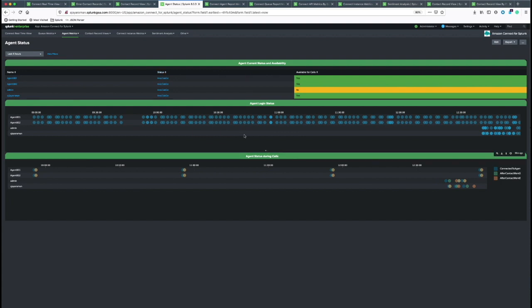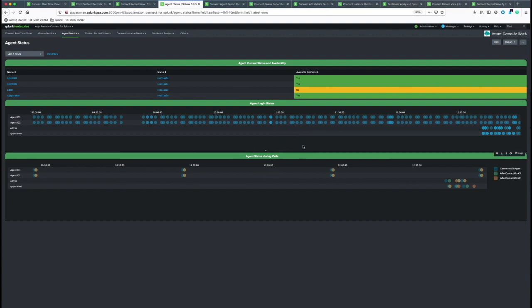Also, login status from historic reports and agent stats during calls. It helps you see time spent by agent in different states of a contact.